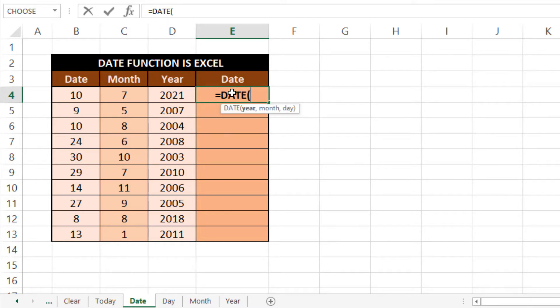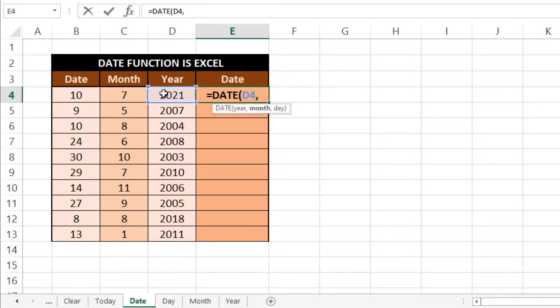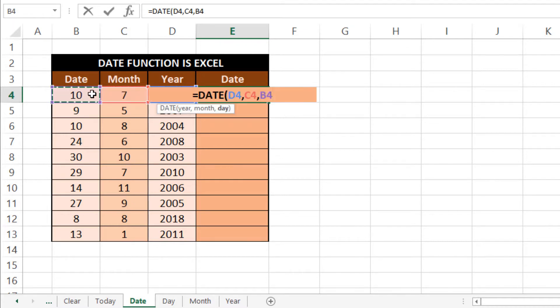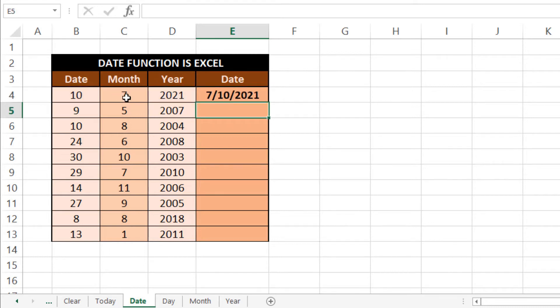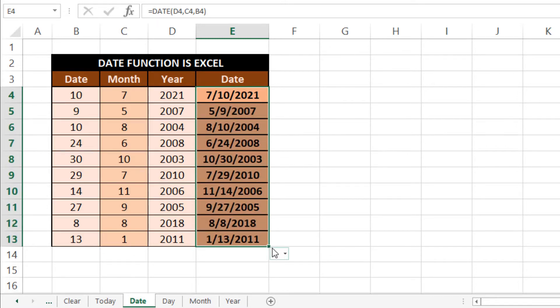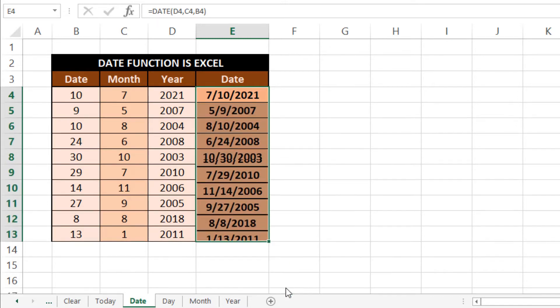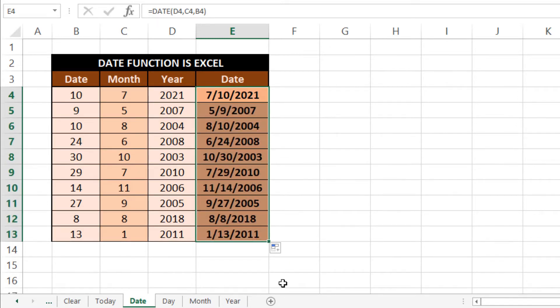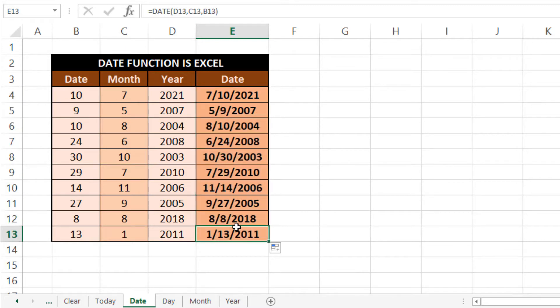As it is asking, first we need to select our year, so we'll select this cell, then comma, our month, and comma, and our day, bracket over and Enter. So you can see it is showing 10th of July 2021. Now if we drag this formula down till here, fill without formatting, and you can see date for all. So next is DAY formula.